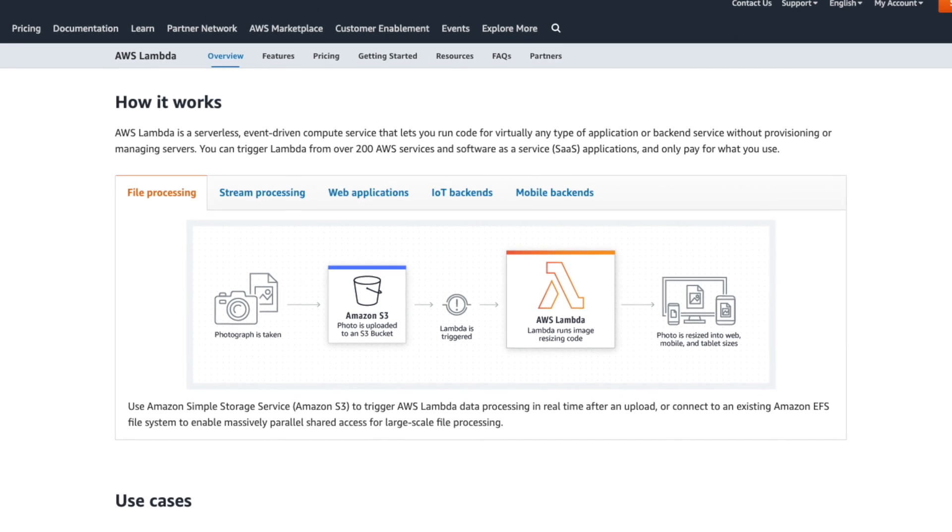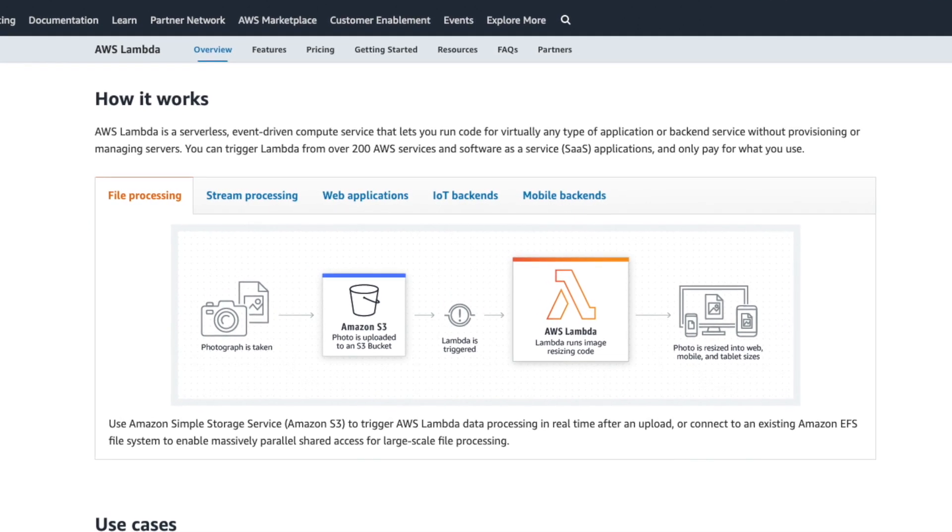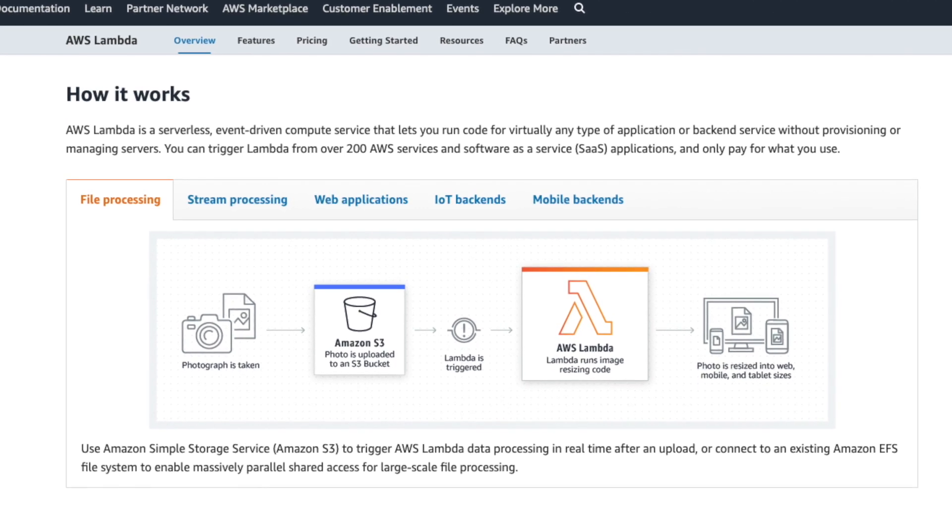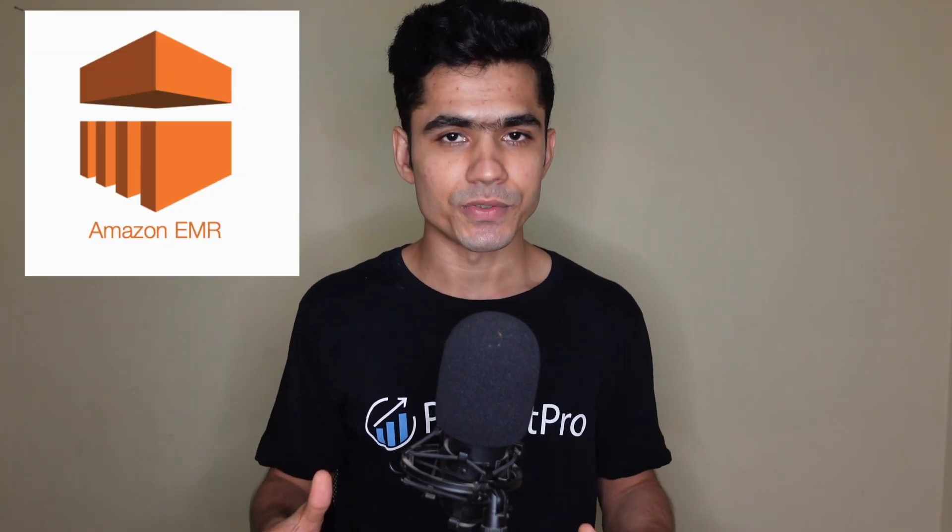The third service is AWS Lambda. When we want to process data, normally we need to set up a coding environment, packages, servers, and clusters. AWS Lambda removes all of that — you only worry about writing your code and everything else, from server scaling to the coding environment, is handled by AWS. Lambda is a serverless, event-driven compute service that lets you run code for virtually any application or backend service without provisioning or managing servers. A basic use case is writing small ETL jobs triggered by events on S3.